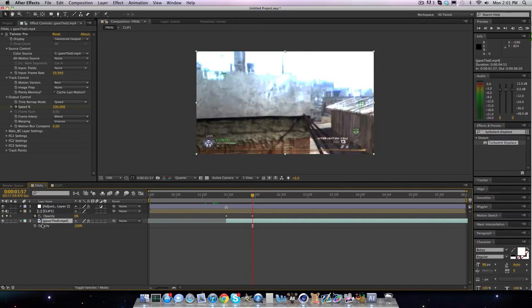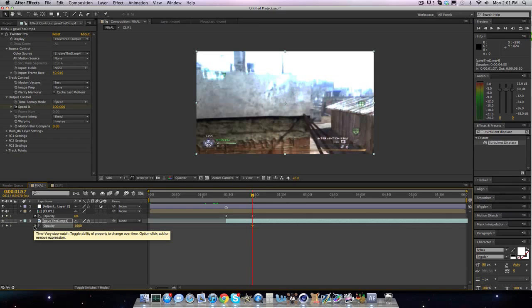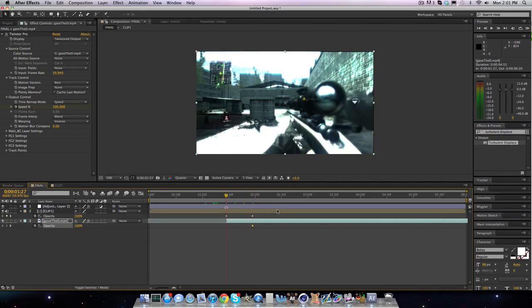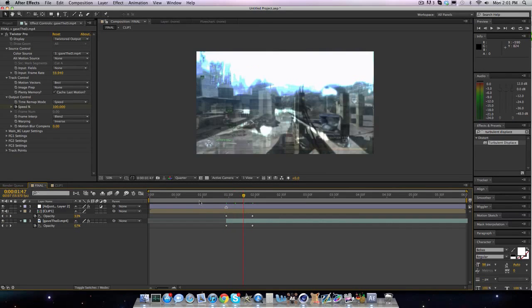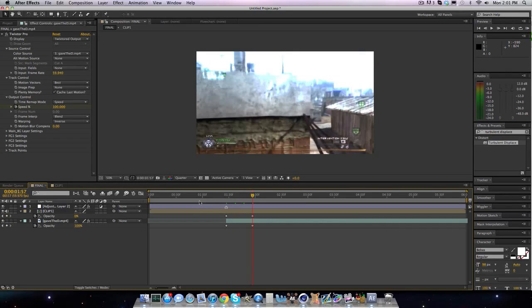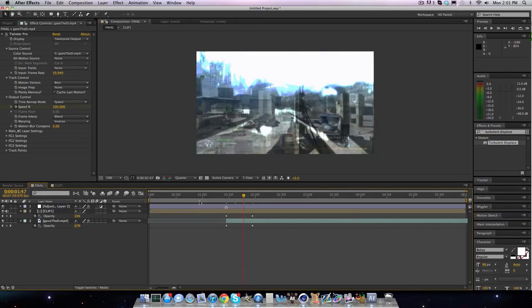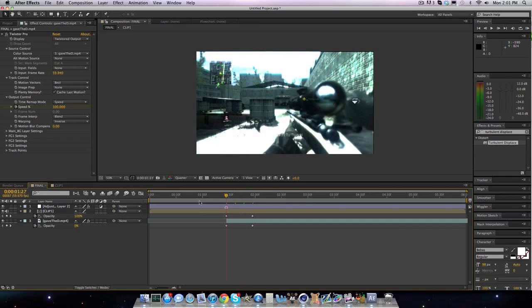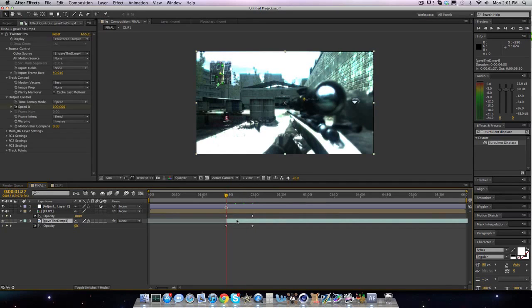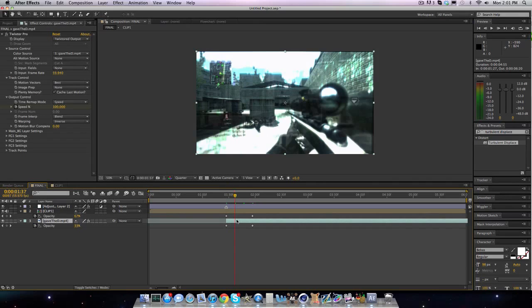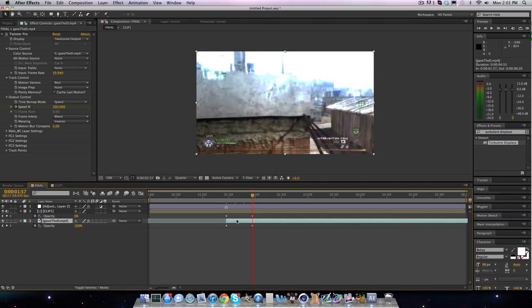And then here on the second clip, bring it to 100 on where this is zero. You're pretty much going to inverse these keyframes and then I'll bring this to zero. So it fades in like that. The only problem with these two clips is this clip is twixtered and this clip, he's like spinning his ass off.